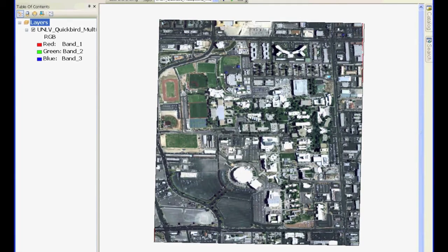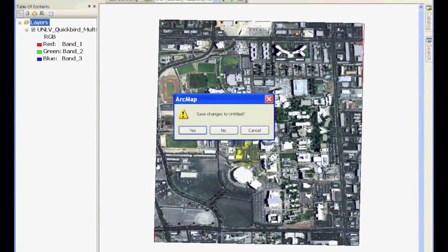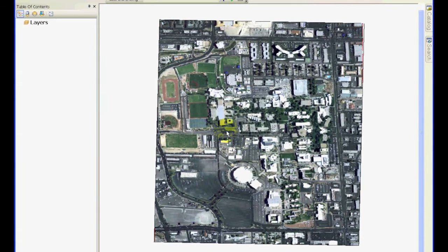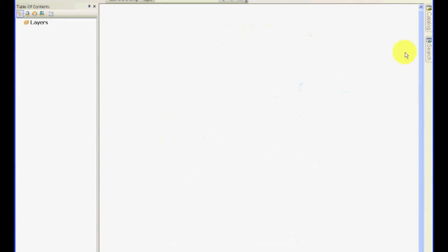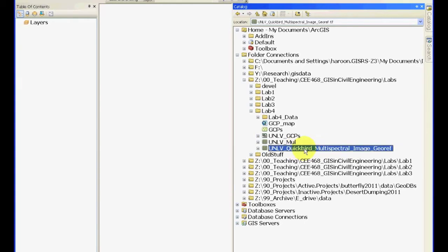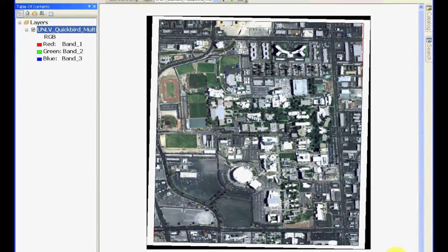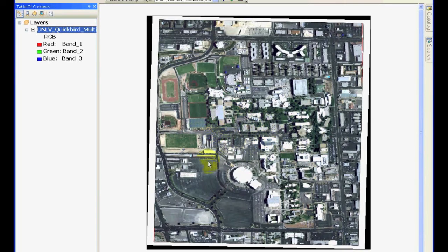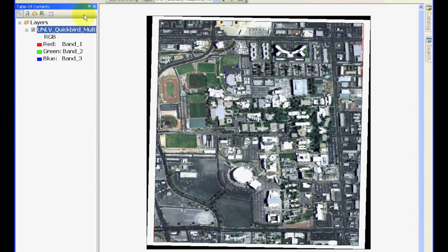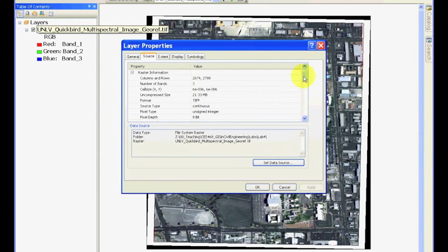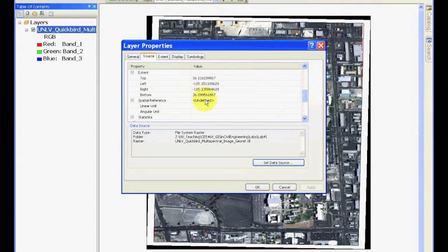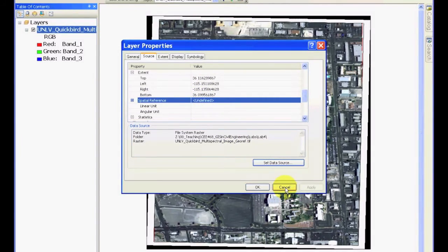So, after the rectification process completes, you should see that nothing on the screen has changed because you haven't opened the new image. So, click new to open a new and blank map. And now, load the new image that you have created. So, in my case, my geo-rectified image is UNLV quickbird multi-spectral image underscore georef. Once I open it, now if I move my cursor around, you should see that it is seeing decimal degrees. And it's showing them as those values. But, if you remember, we still haven't told it what datum to use for these decimal degrees. And you can check that by looking at the properties of this image. And you will see that it has the correct extent, but the spatial reference is still undefined.